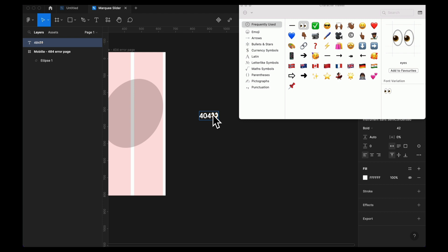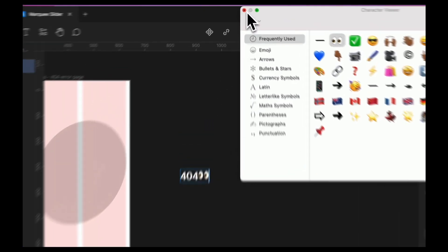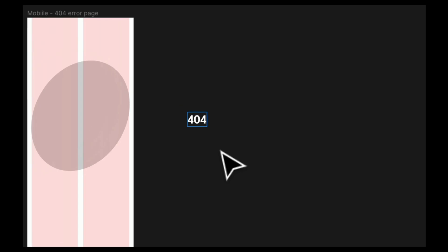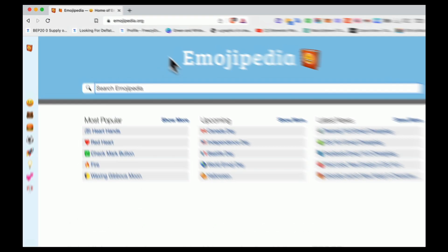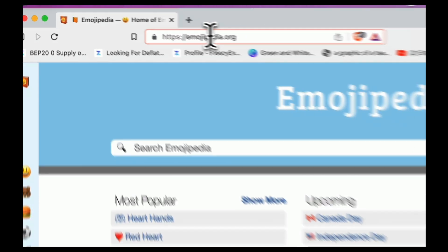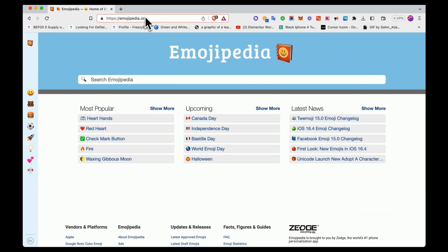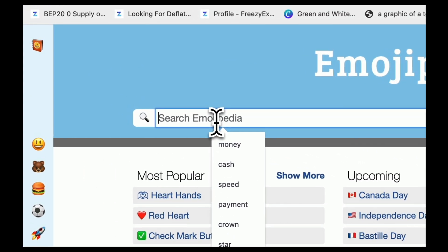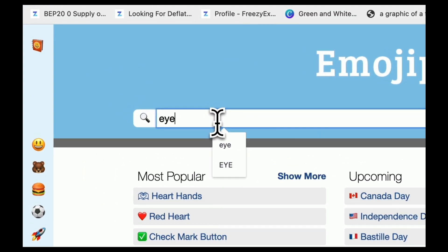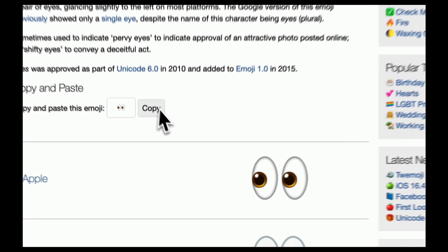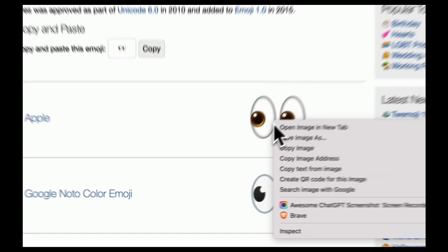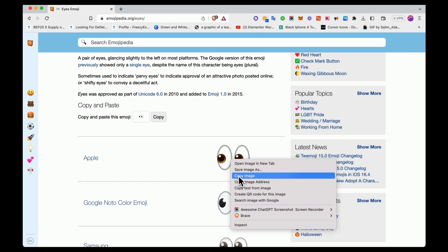If you're a Windows user, I'm not sure whether you can add this exact emoji, but I'm going to show you how you can add it using Emojipedia. I'm going to close the character viewer, delete this emoji, and go to my browser. Here I have Emojipedia loading in my browser already. I'm going to go to the search bar and type in 'eye', then click on the second result and right click on that emoji to copy the image.